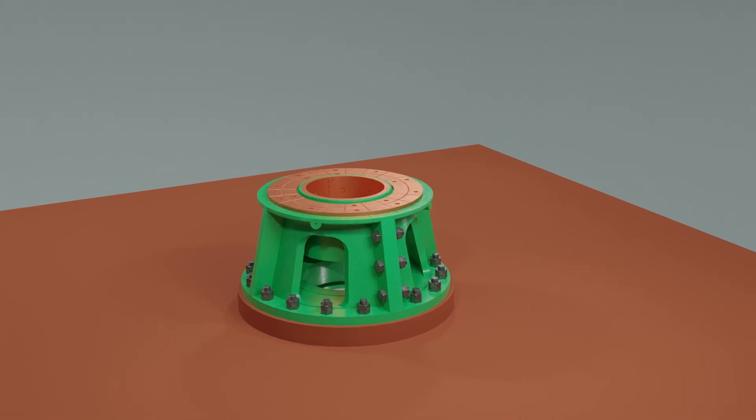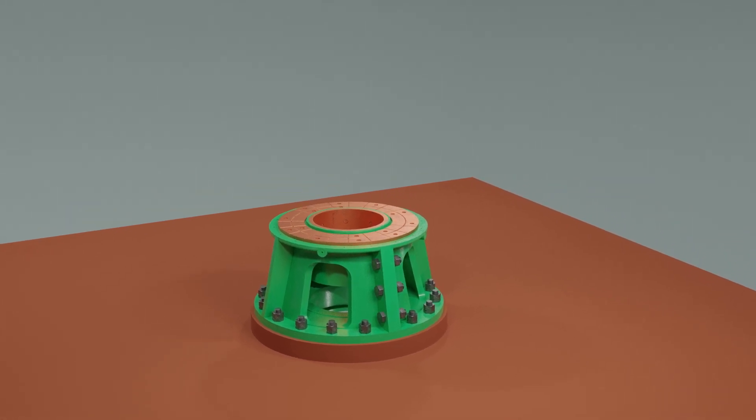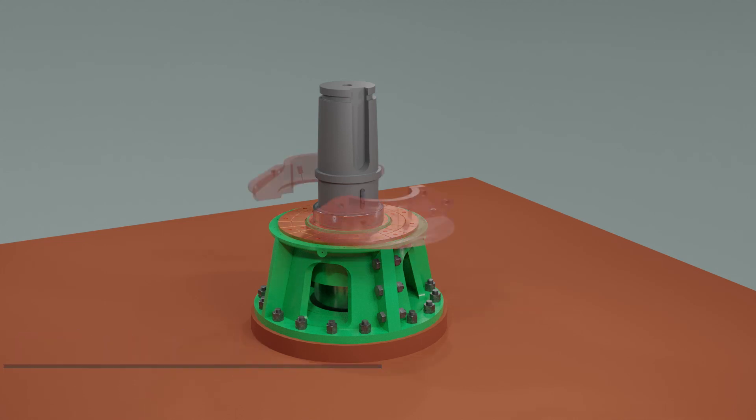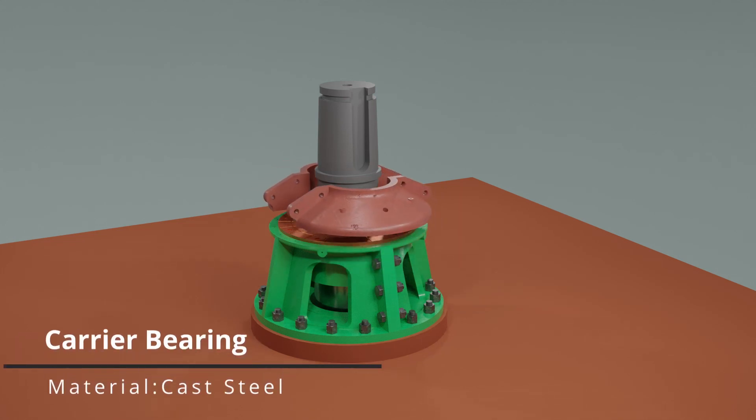Now, the entire rudder stock is inserted from down below. A key for carrier bearing is fitted and the carrier bearing which is split in two pieces is brought together and secured with reamer bolts.